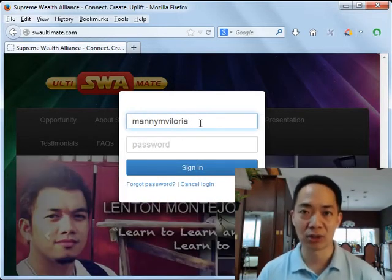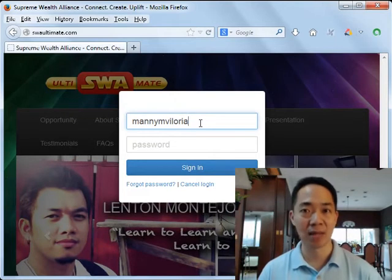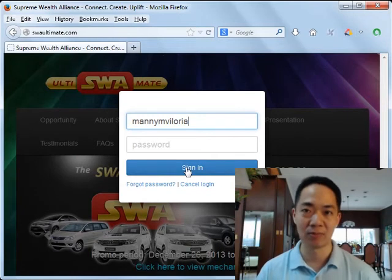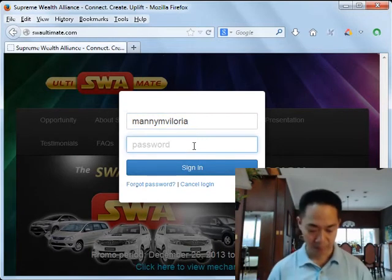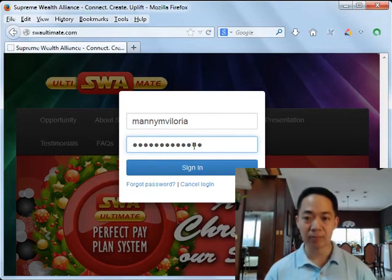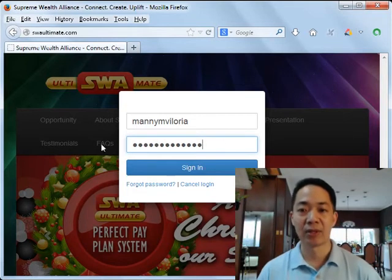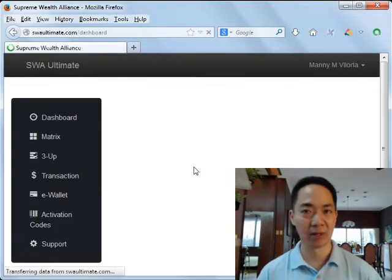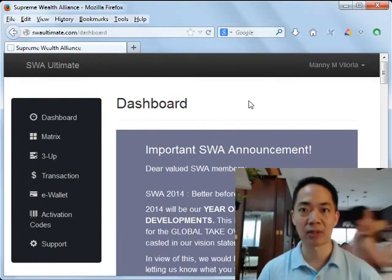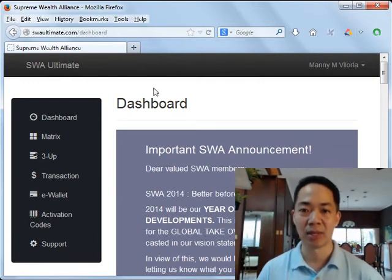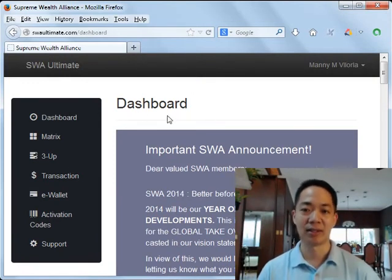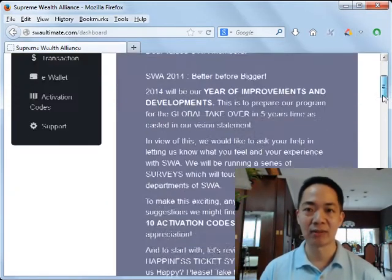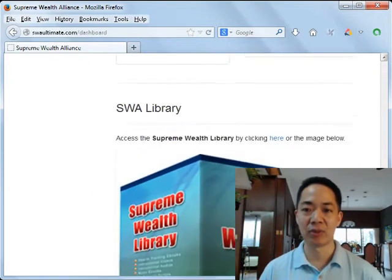If you do remember your password, just log in. Type in your registered SWA username. If your account has been activated, you can log in. If your username has not been activated, then you cannot log in. After typing in your password, click on the Sign In button. After a few seconds, depending on your internet connection speed, you'll be brought inside the SWAUltimate.com dashboard.